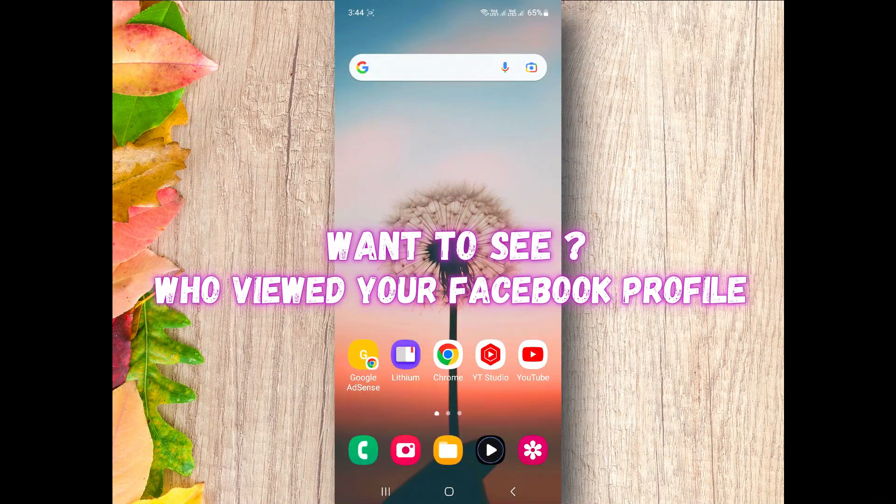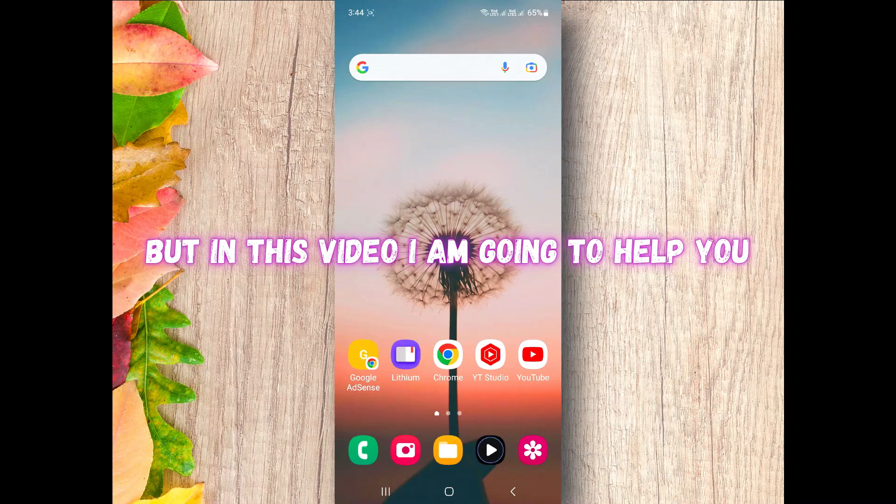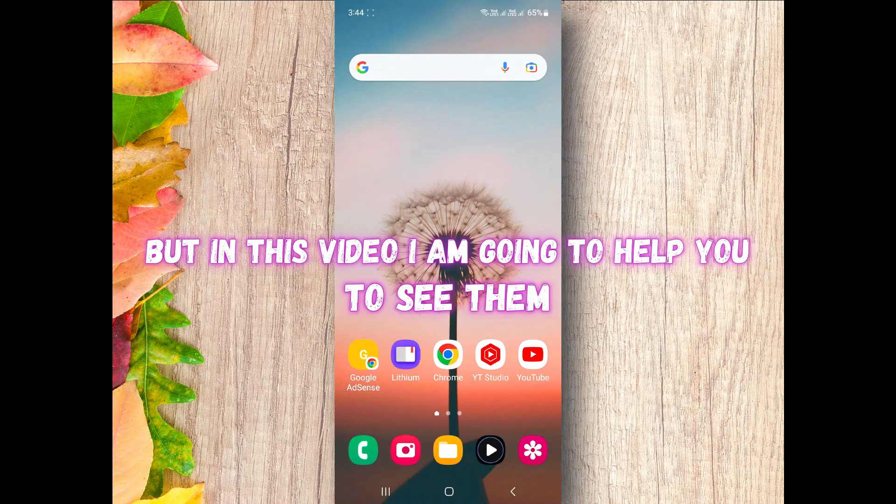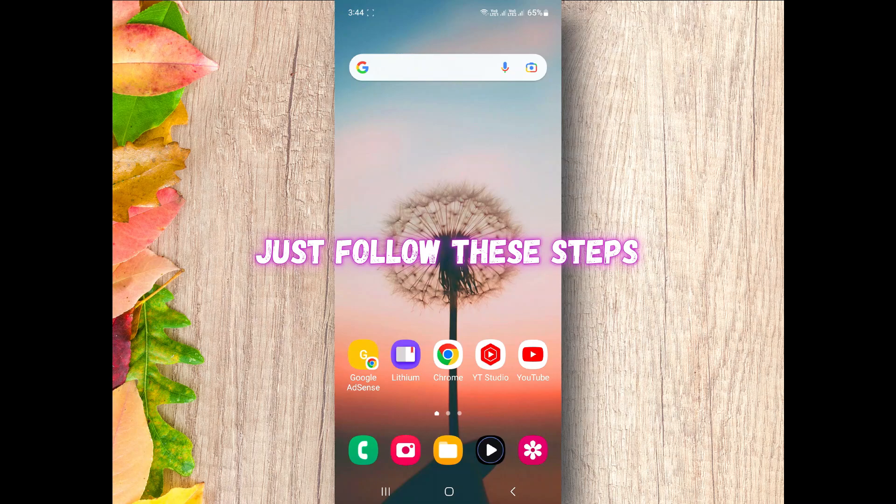Want to see who viewed your Facebook profile? It's not easy, but in this video I'm going to help you to see them. You don't need any third party application, just follow these steps. Let's start.